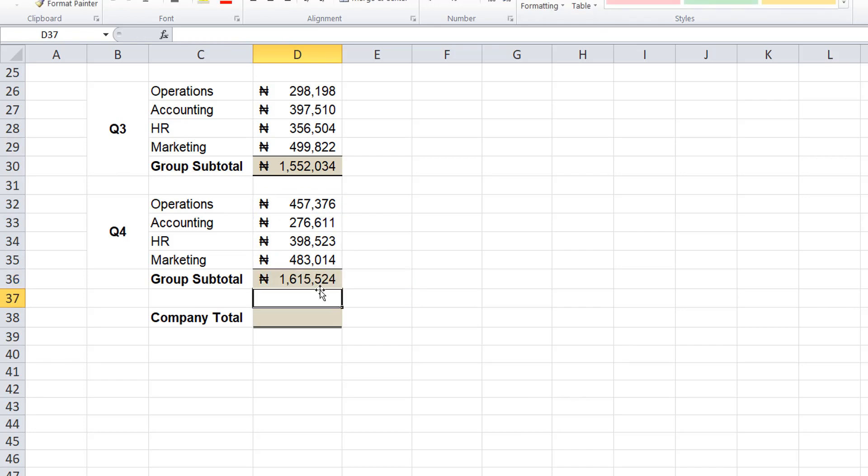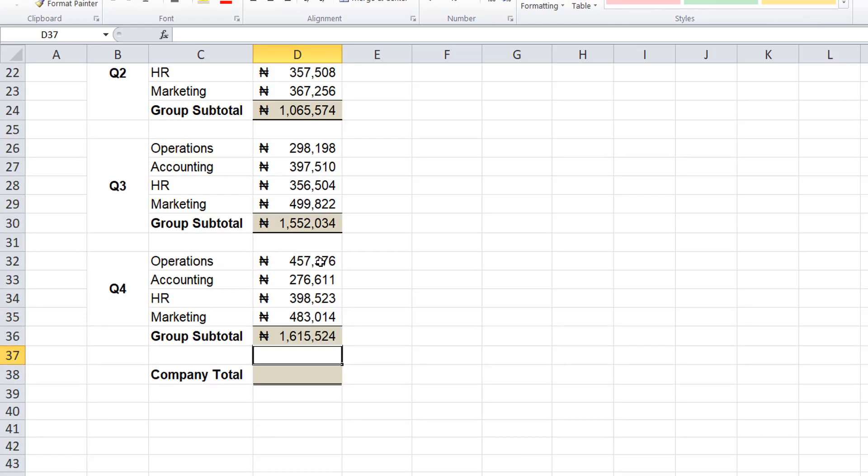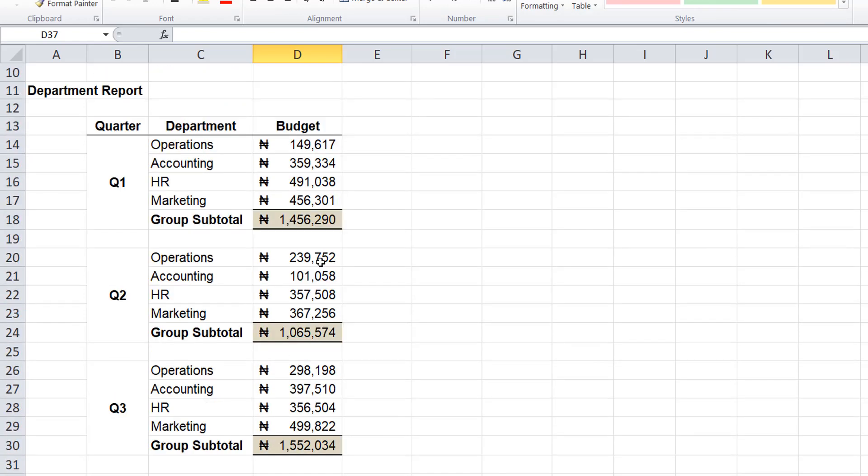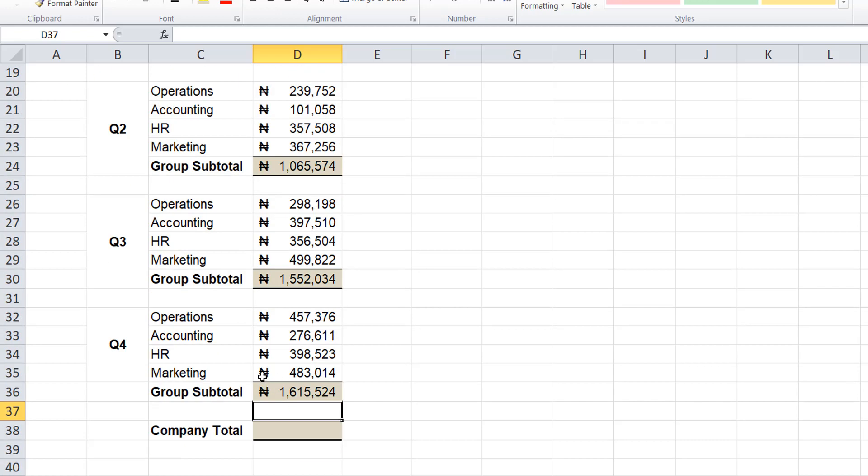So you can see we now have the subtotal for each of the quarters - subtotal for quarter 1, subtotal for quarter 2, subtotal for quarter 3, and subtotal for quarter 4.